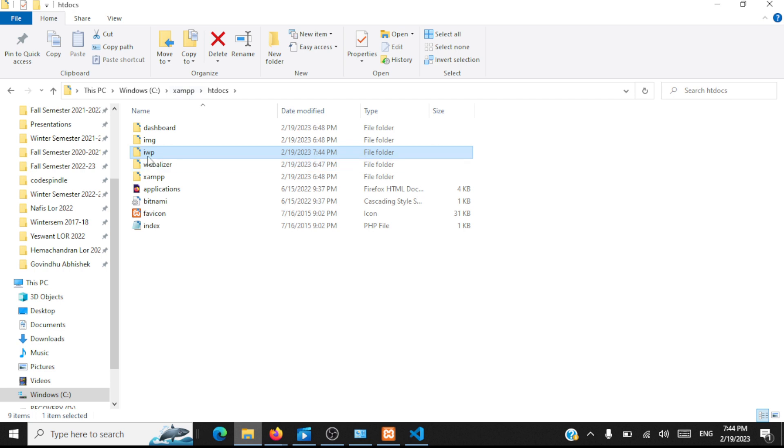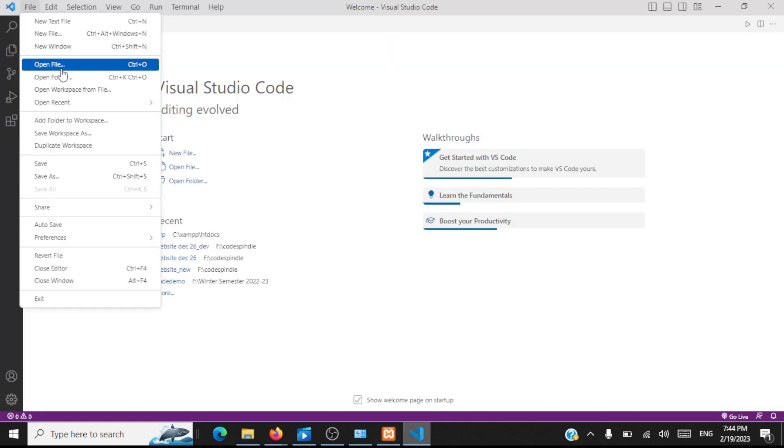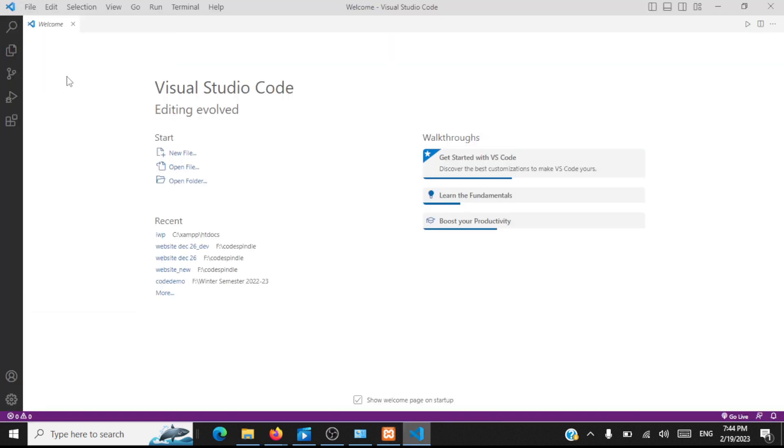We have created a folder under htdocs under XAMPP. Now we should go to Visual Studio Code, open this folder. File, open folder, browse to C drive, XAMPP, htdocs, and within htdocs I have created this iwp folder which I'm going to open now.